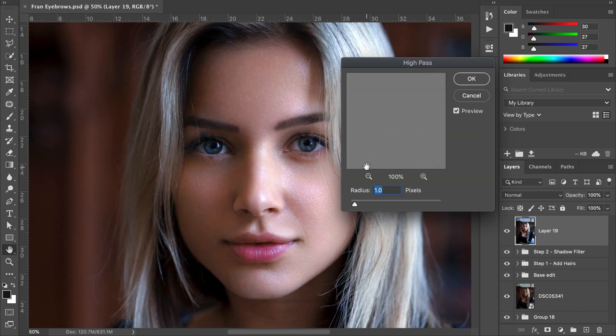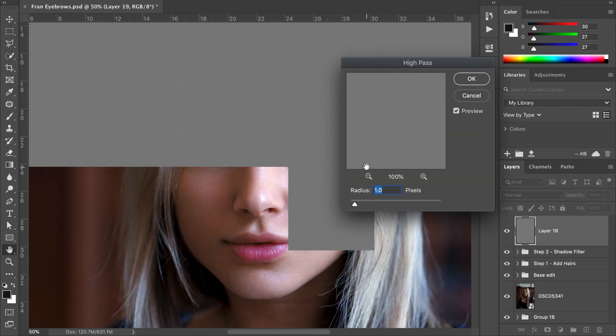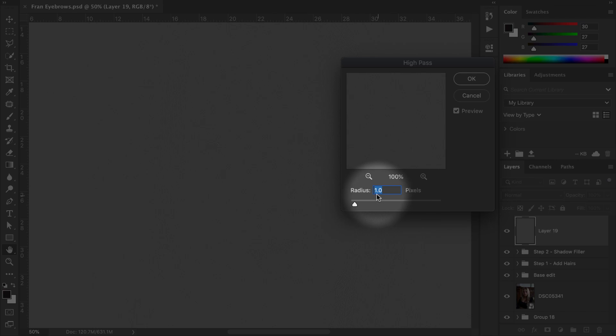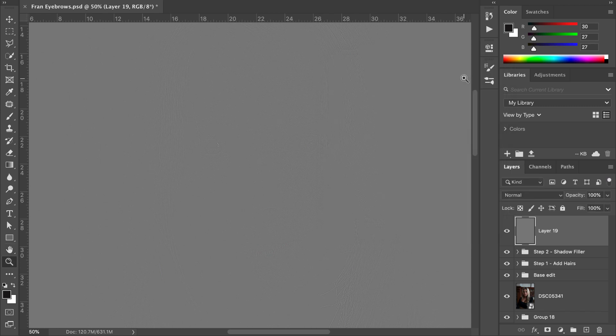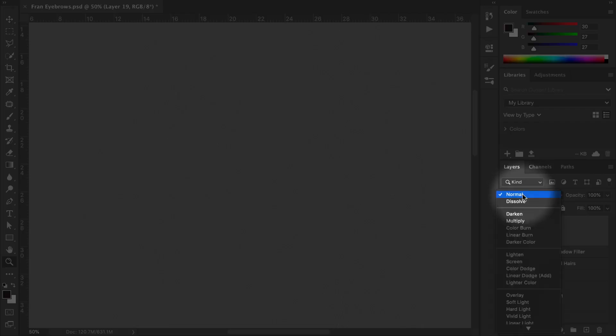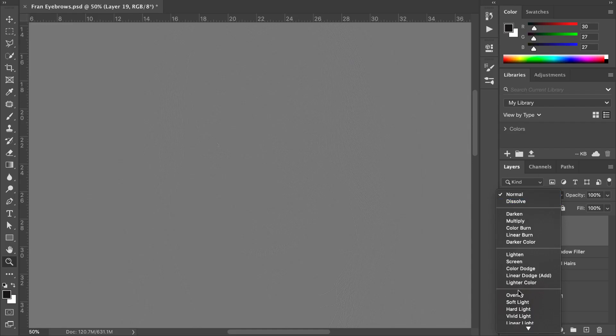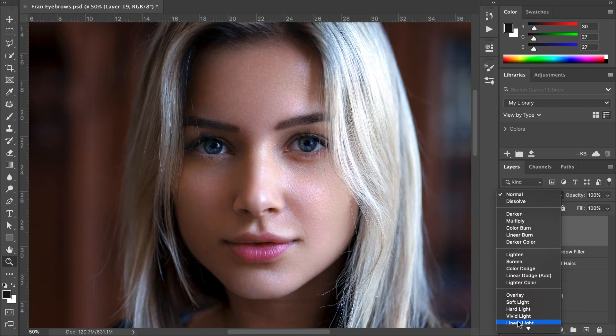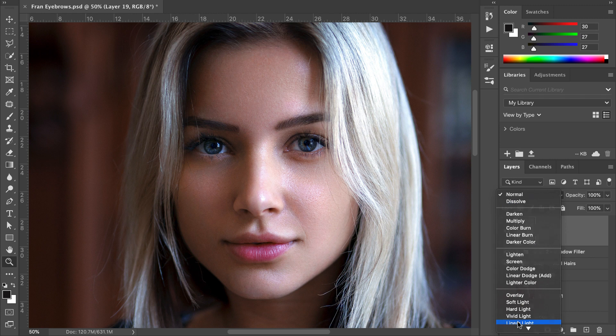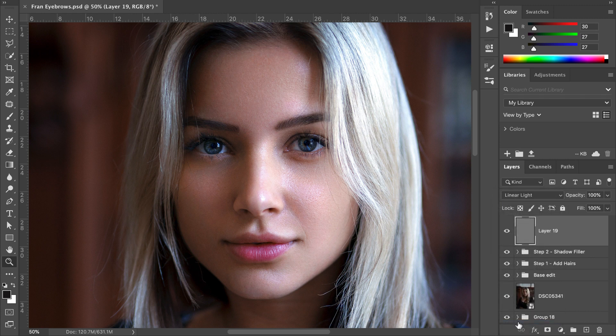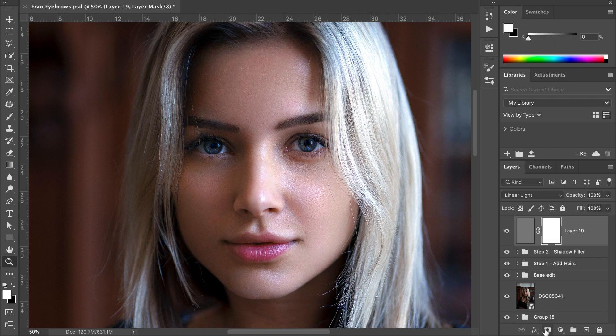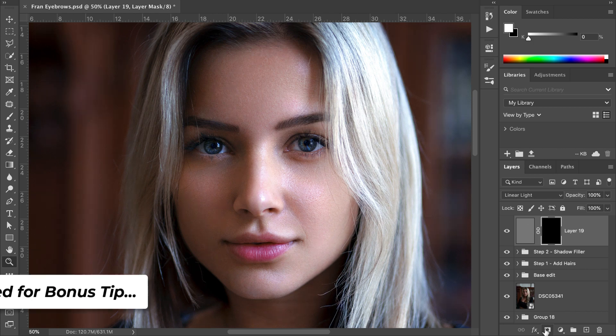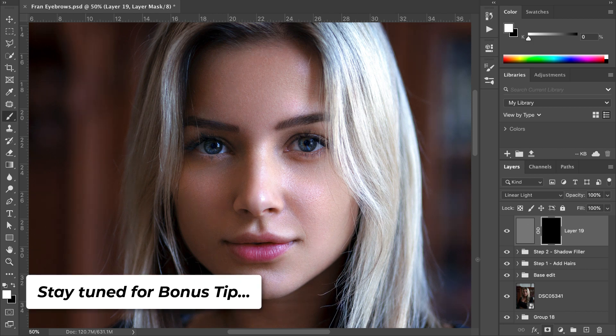Select a radius around one—I wouldn't push it past two. Set the blend mode to Linear Light. Once selected, create a layer mask and paint this effect onto the eyebrows alone to increase their definition. By the way, I have one more bonus tip coming up, so stay tuned.